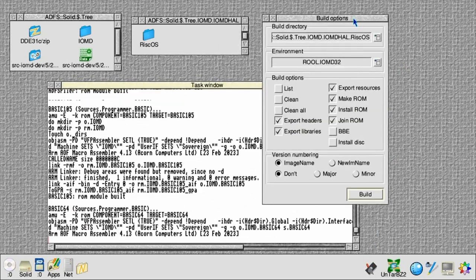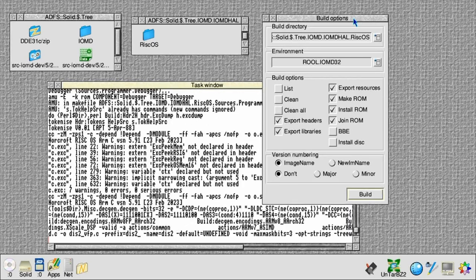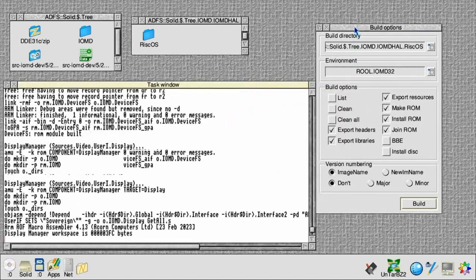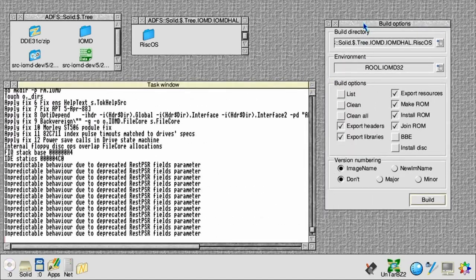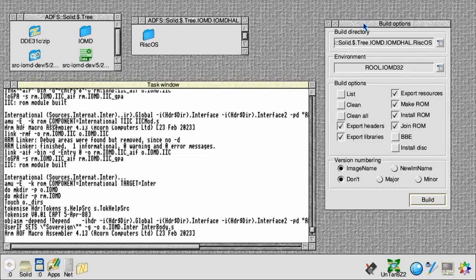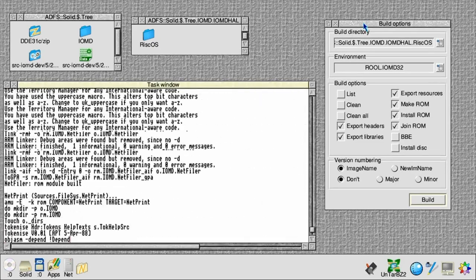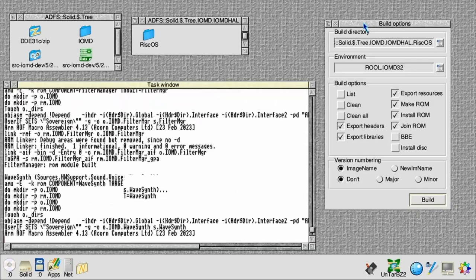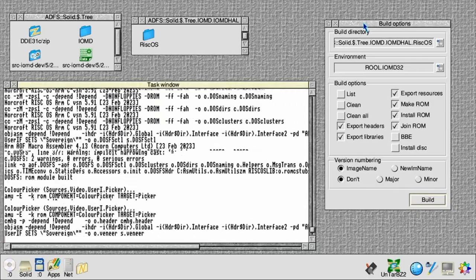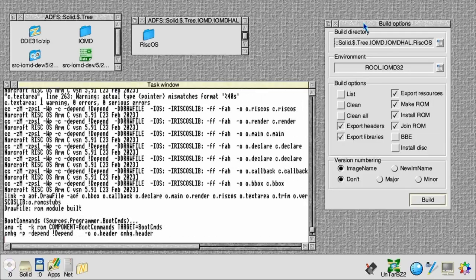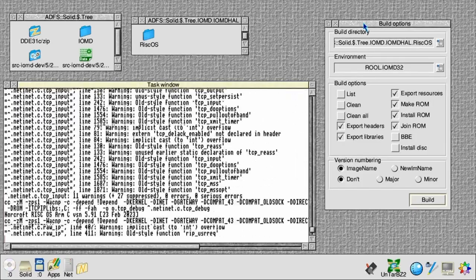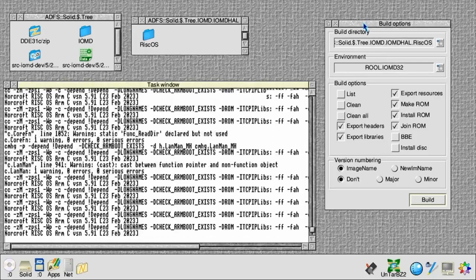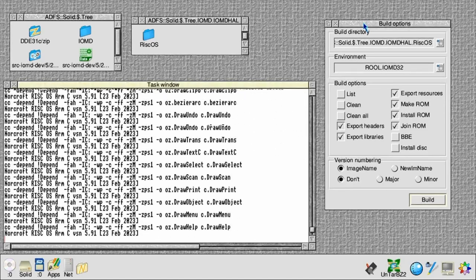Now we're on to the real business, which is the make ROM phase. This assembles all the assembler components and compiles all the C components. A typical ROM has around 120 components in it — that's a mixture of applications, the desktop, the window manager, filing systems, hardware support drivers, the kernel, networking, BBC BASIC, and of course the Toolbox modules.